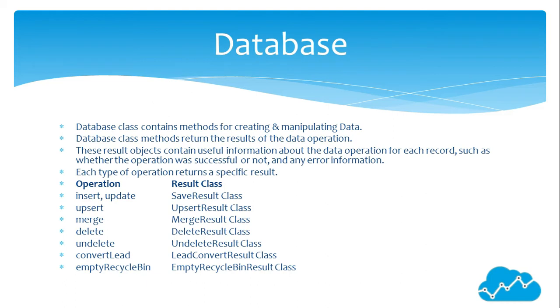Database class contains methods for creating and manipulating data. Database class methods return the results of the data operation. These result objects contain useful information about the data operation for each record, such as whether the operation was successful or not and any error information. Each type of operation returns a specific result.